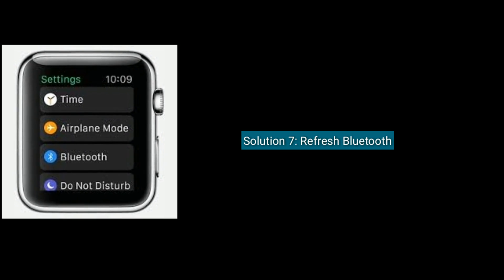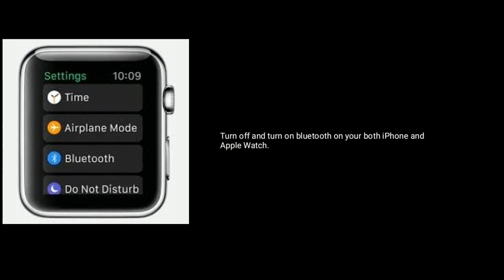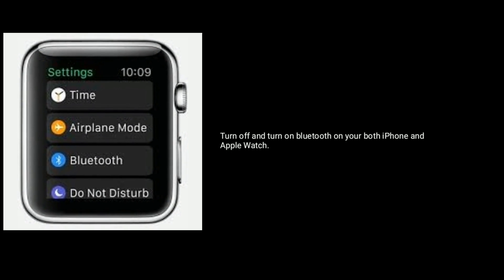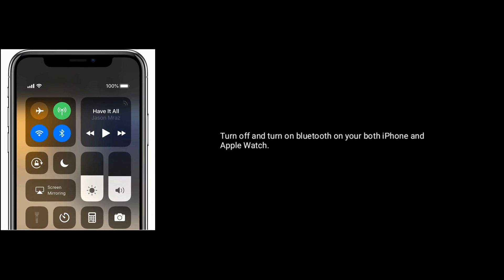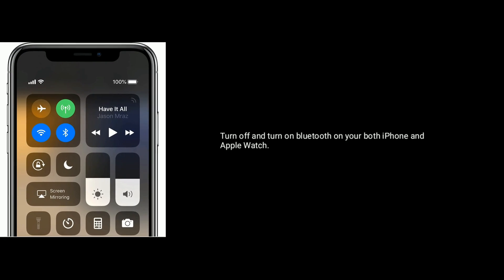Solution 7 is refresh Bluetooth. Turn off and turn on Bluetooth on both your iPhone and Apple Watch.